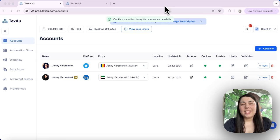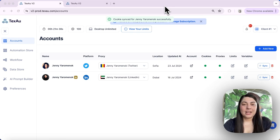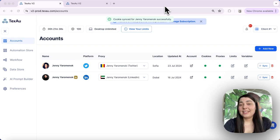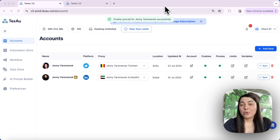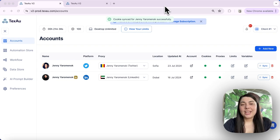Syncing cookies is crucial for maintaining a stable connection between your social accounts and Texo. Let's walk through the process. How to sync your account cookies.